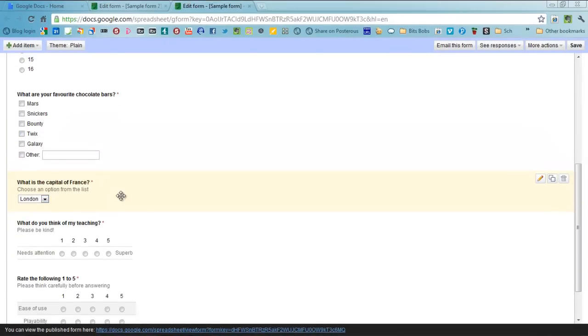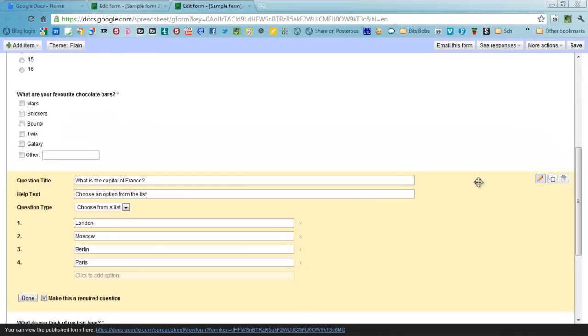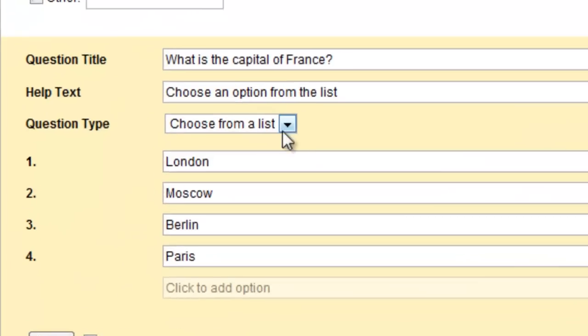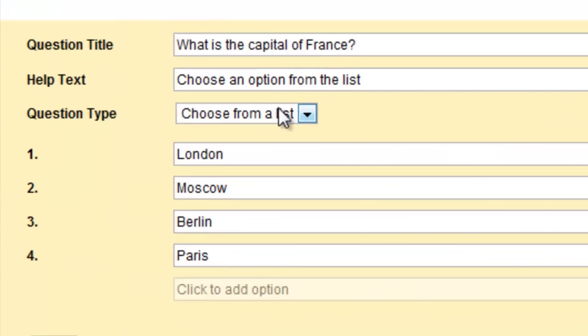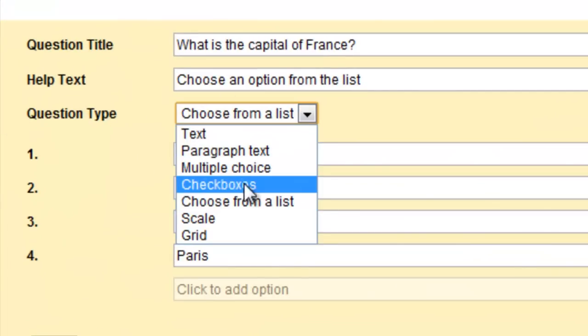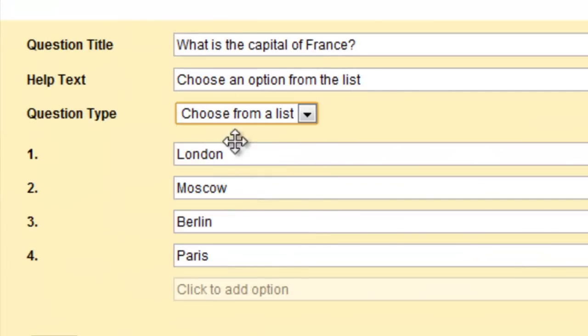You can also have an option where people can choose an answer from a list. So you have the question type choose from a list and you type in what the options are.